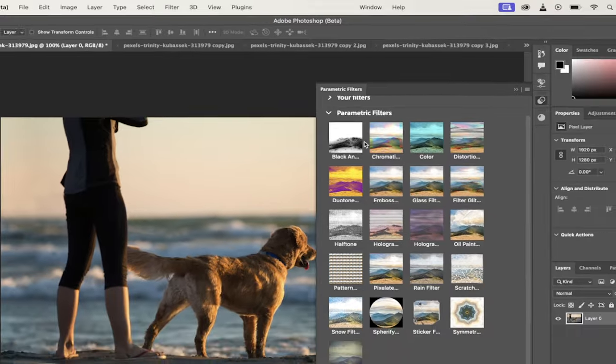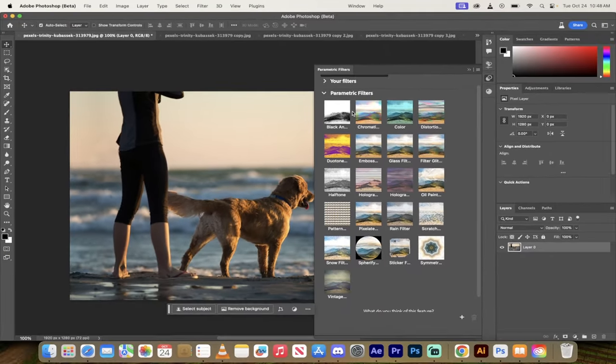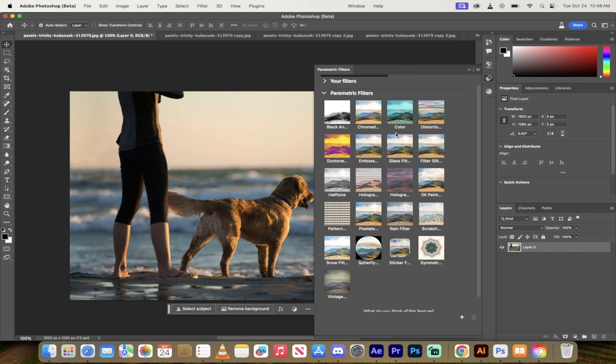When I drop it down you're going to see the new parametric filters. There's 21 of them at the moment here and you'll see when I hover over them: black and white, chromatic, color, distortion, glass filter, filter glitch, halftone, hologram.